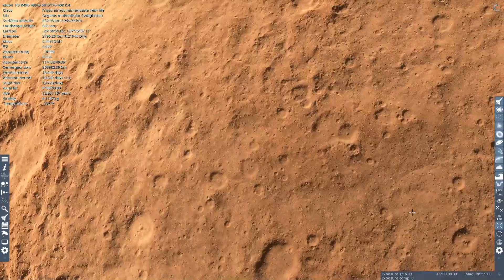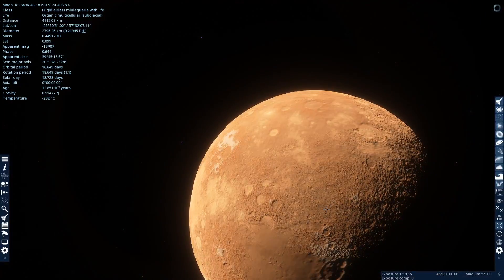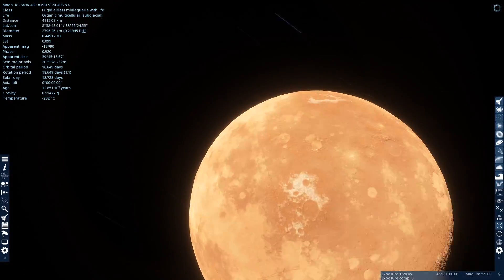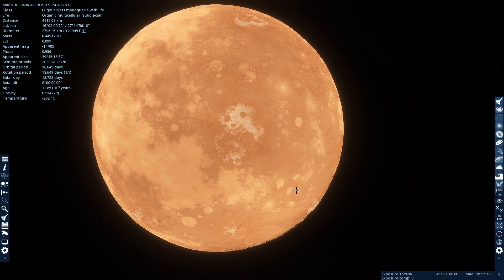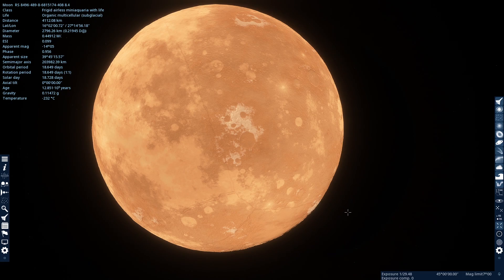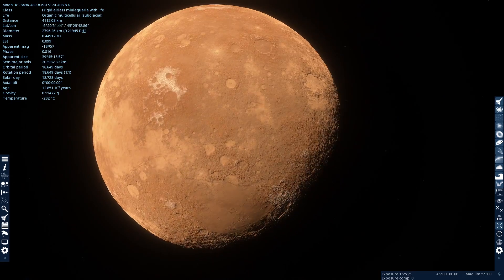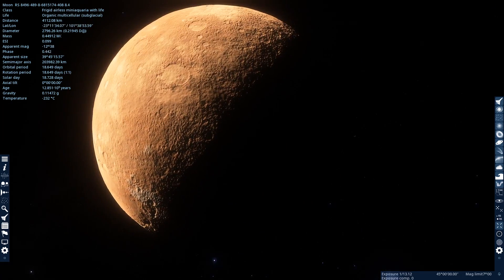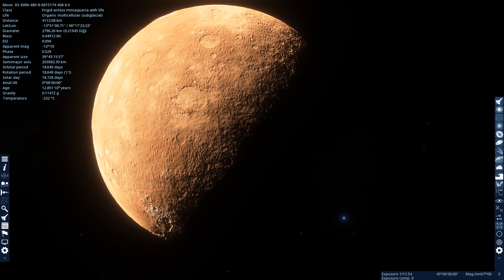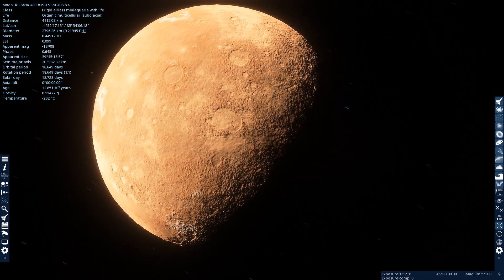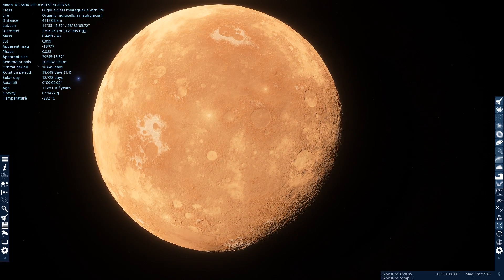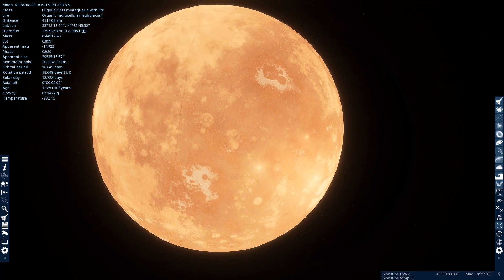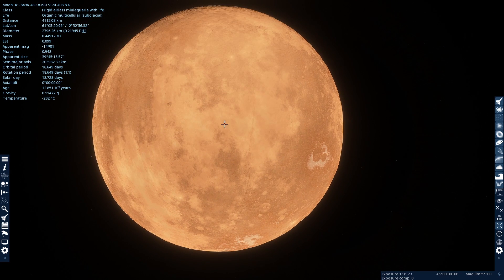All right, so that's going to be it for this tutorial. If you have any questions about Space Engine, leave them down in the comments, and I'll do my best to help answer them. And if you want to see more Space Engine content, please leave a like and subscribe if you want to see more of my content in general. Thanks for watching.